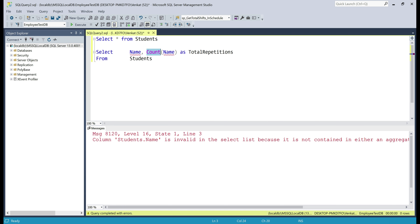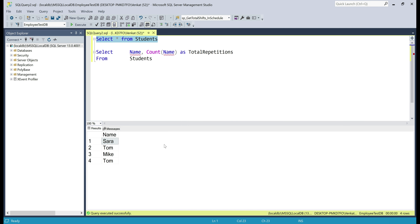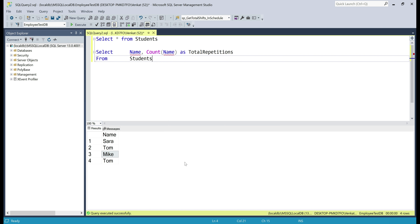Let me explain what I mean. First, let's select all the rows in the students table. For SQL Server to count how many times each student name is repeated, it has to group these rows by the name column. So in the group Sarah, we only have one repetition; in the group Tom, we have two repetitions because that name is repeated twice; and in the group Mike, we have one repetition. To tell SQL Server to group rows by the name column, we use GROUP BY.